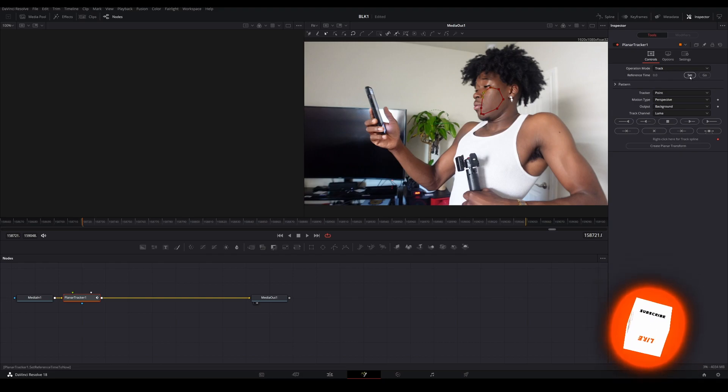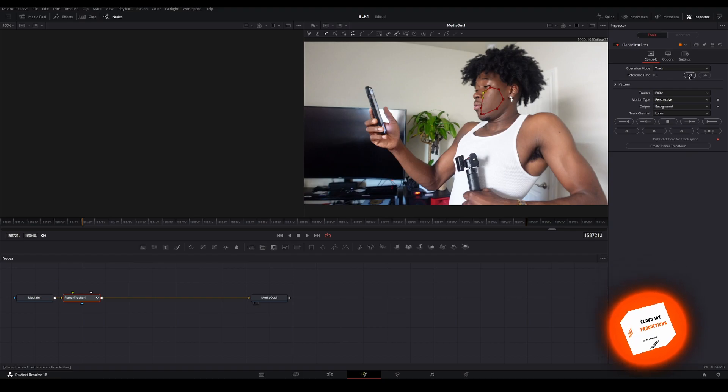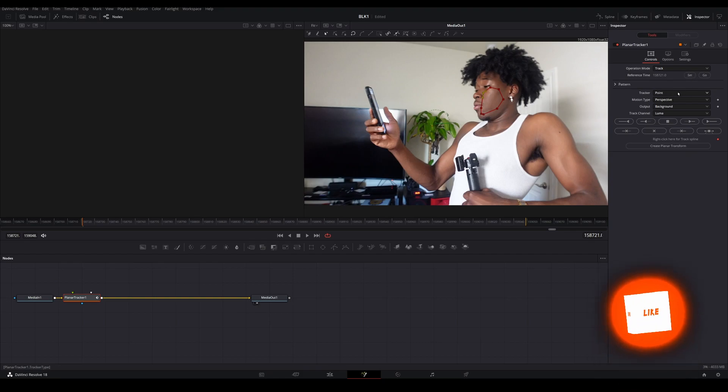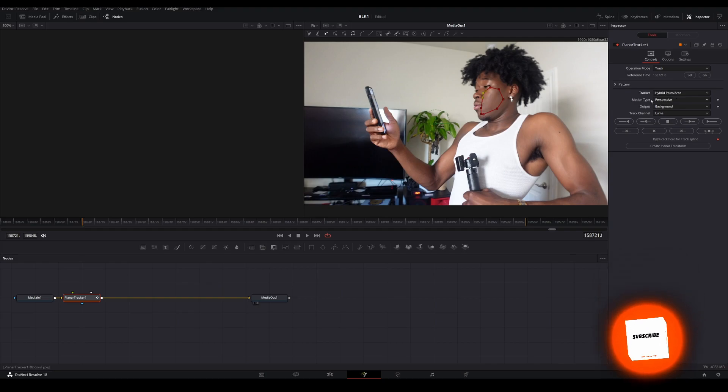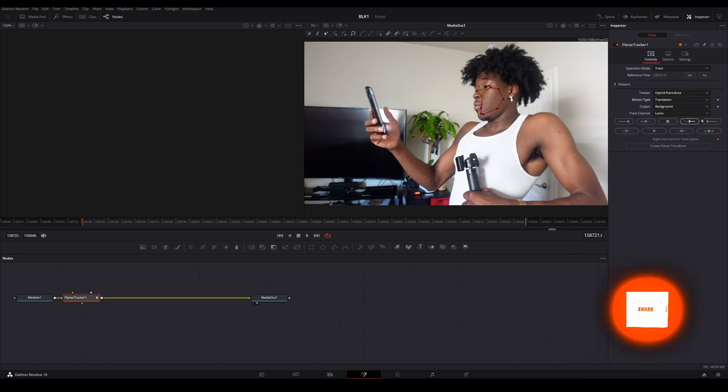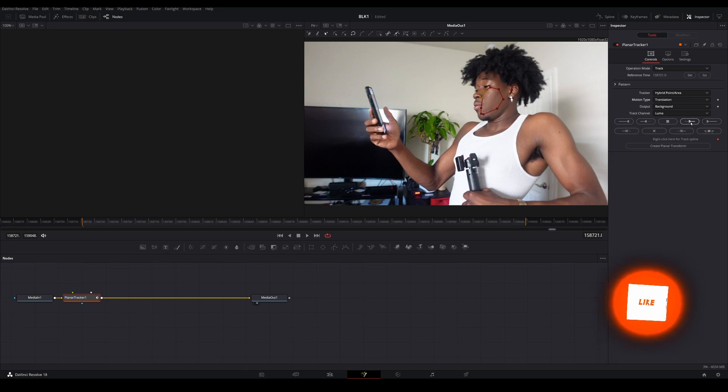Make sure we set the reference time at the very beginning of the clip. Set. Change the tracker to hybrid point size area. Motion Type to Translation. And then we're going to go ahead and track that forward.